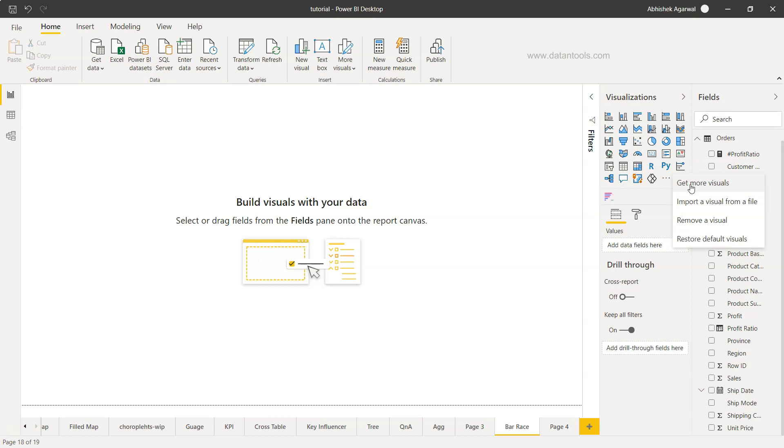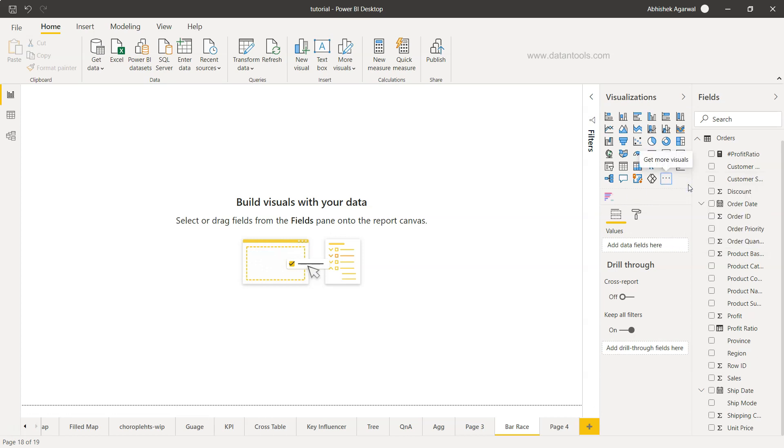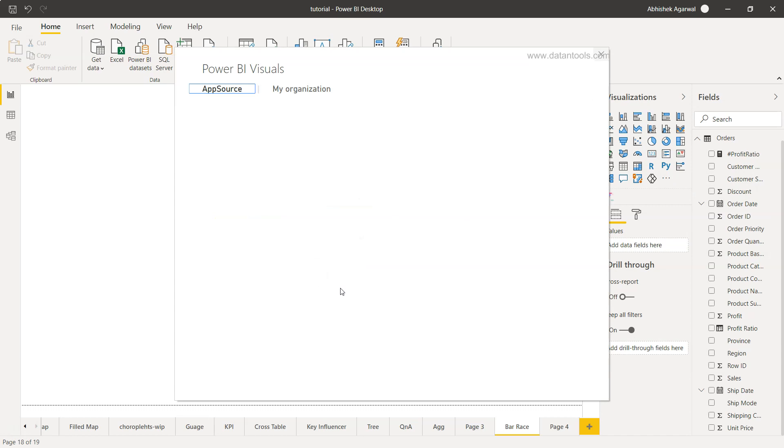In the previous video I explained that by default you won't be able to get it unless you are signed in with your corporate email ID or any custom domain email ID, other than general email providers like Gmail, Hotmail, or Yahoo. You need to create an account and then only you can get more visuals.